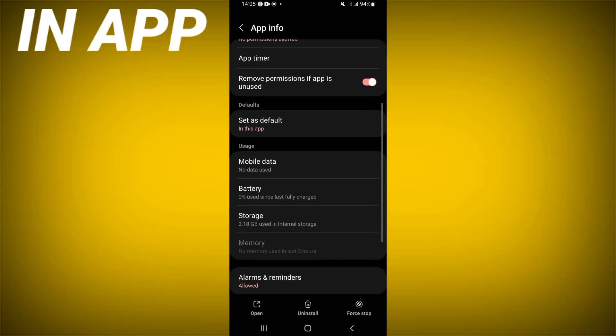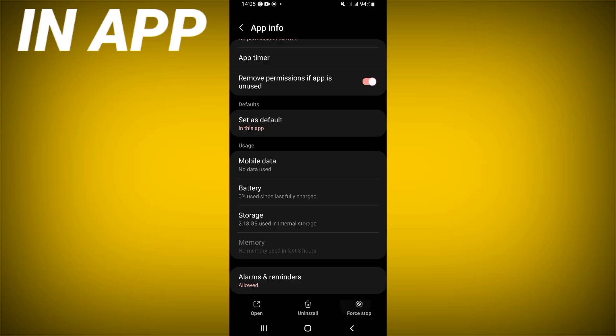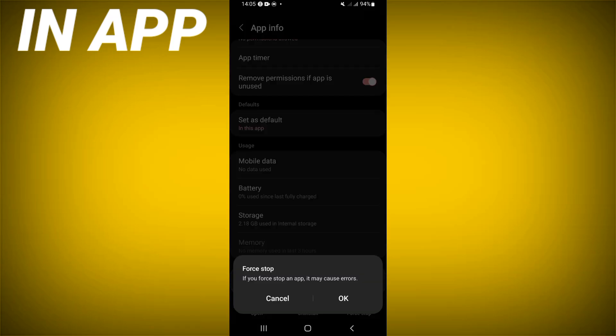Click storage option, click clear cache. Back after that, click force stop here, click OK.